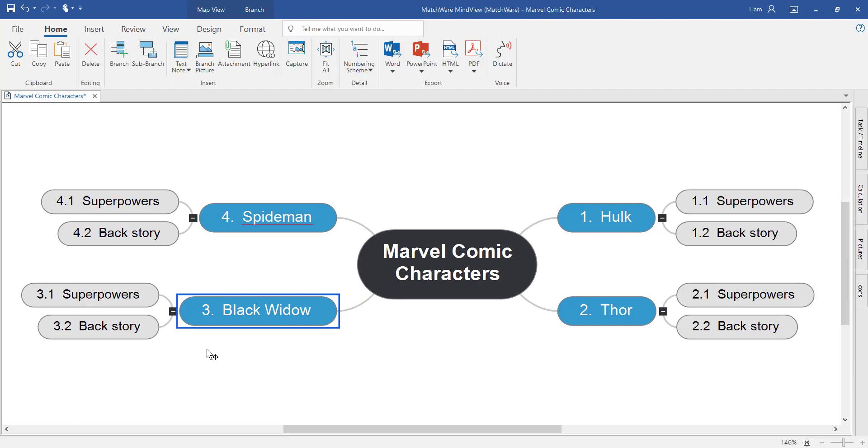MindView enables you to start adding content onto all of these branches, and there's no limit to how much stuff you put on an individual branch. Text notes, images, attachments, even sound files and video files can be embedded onto a branch.